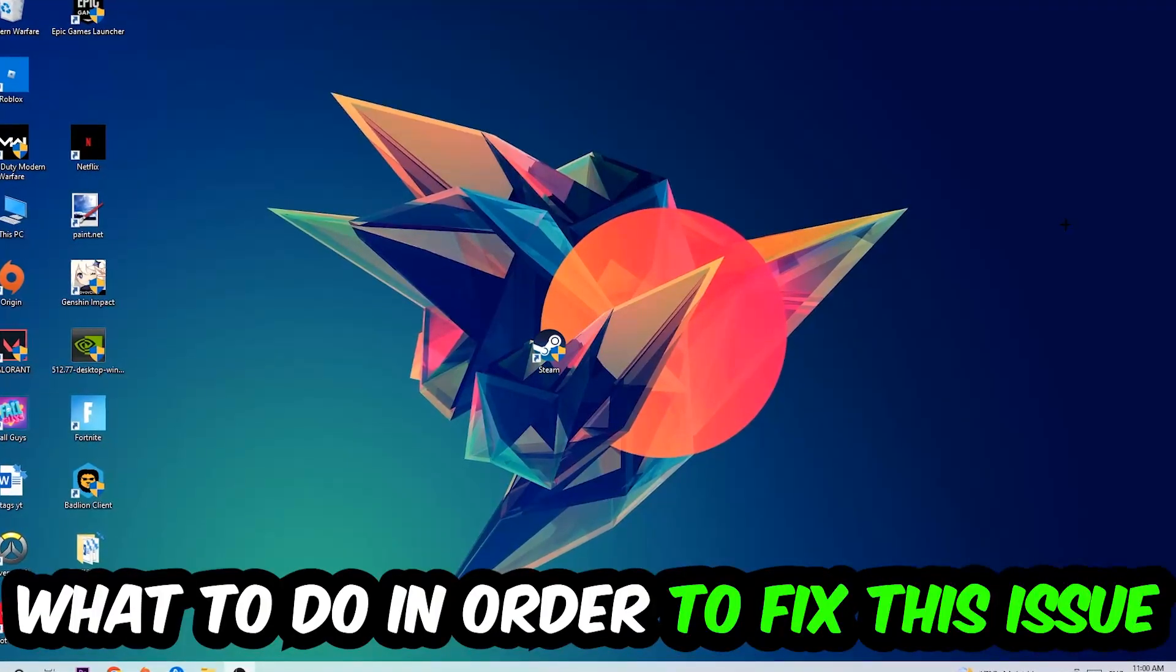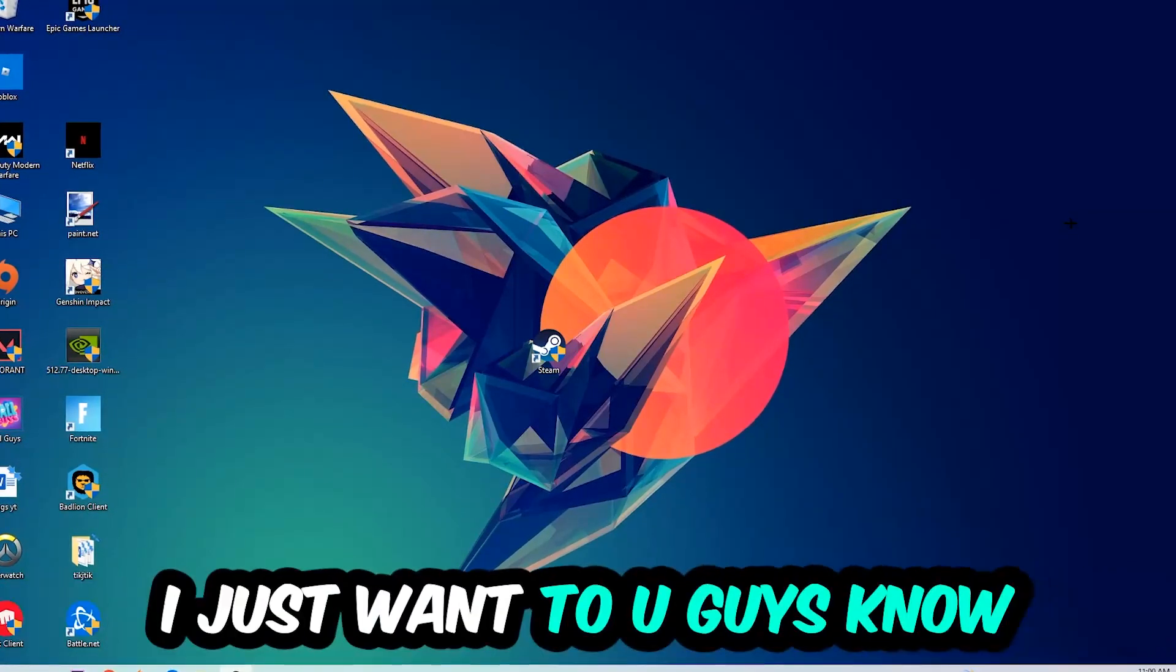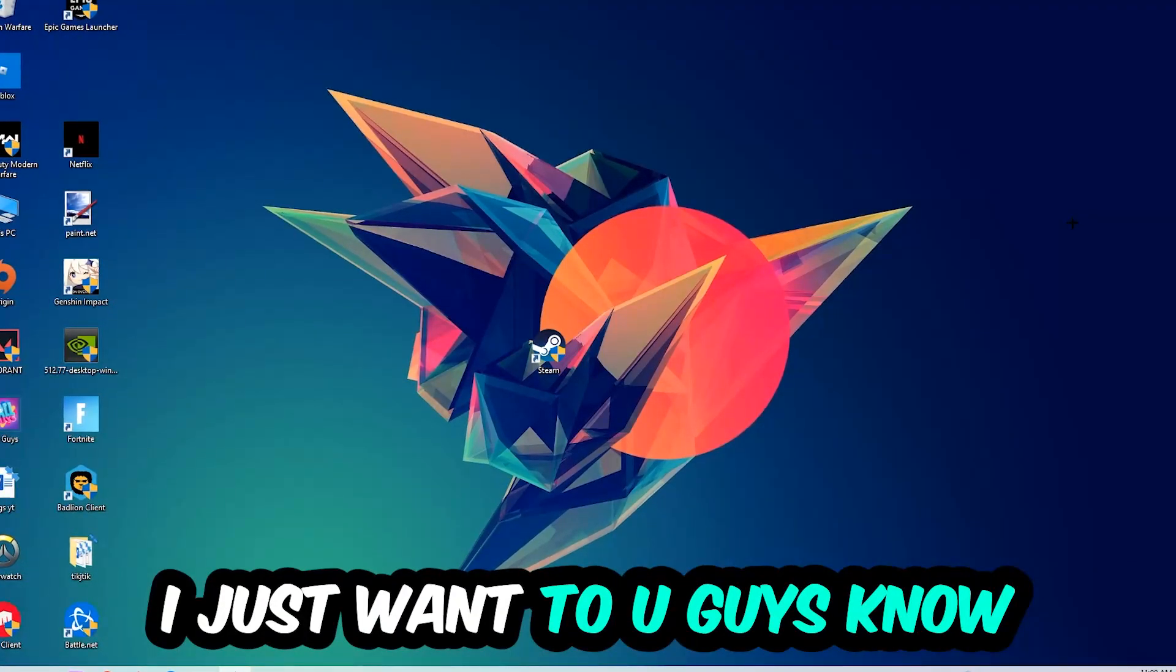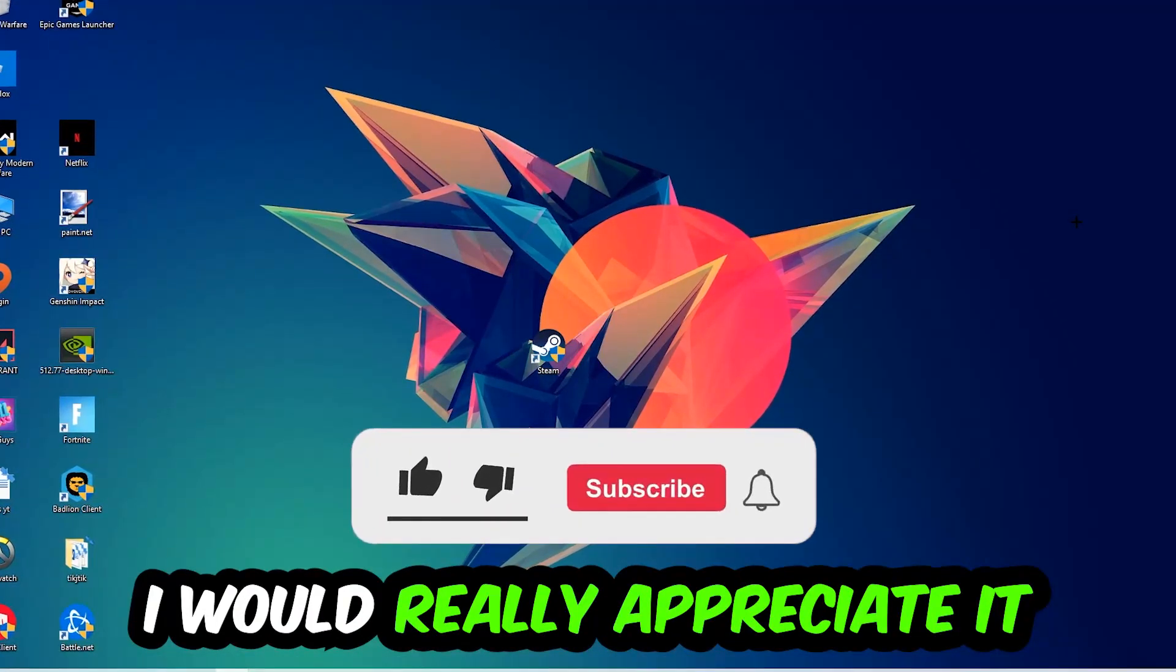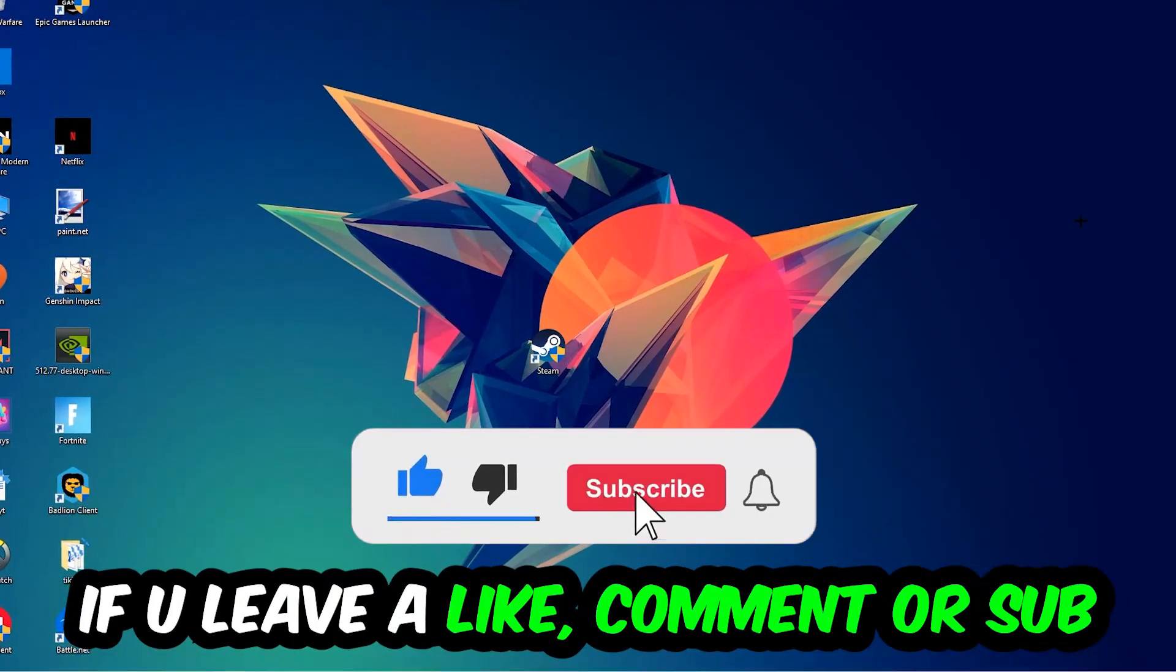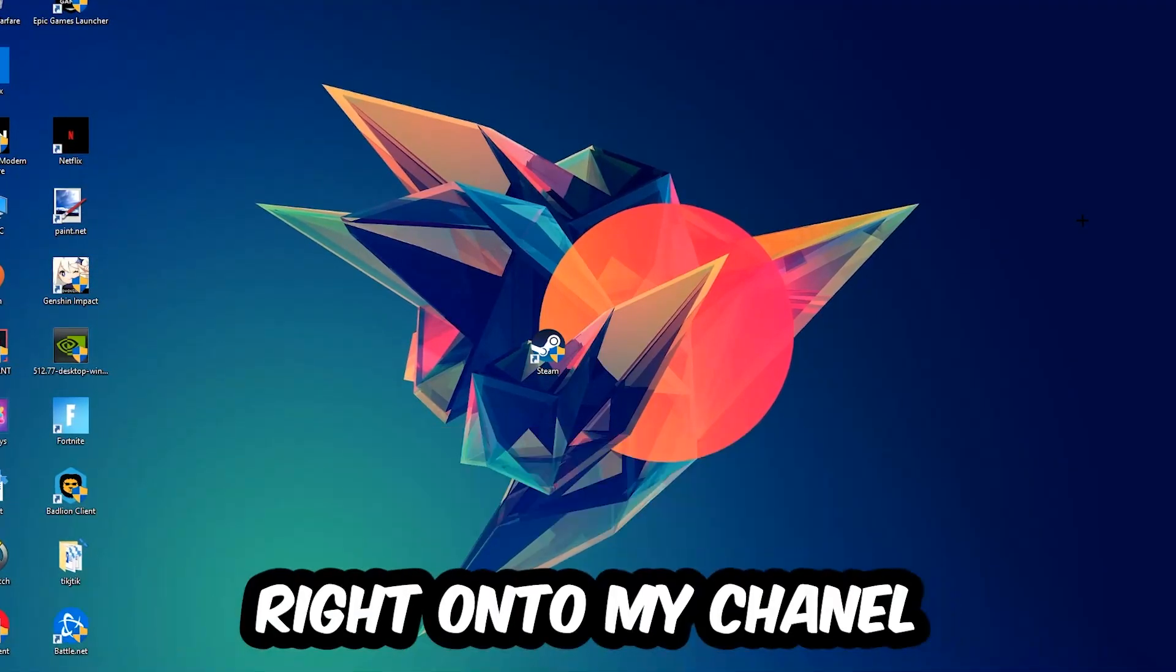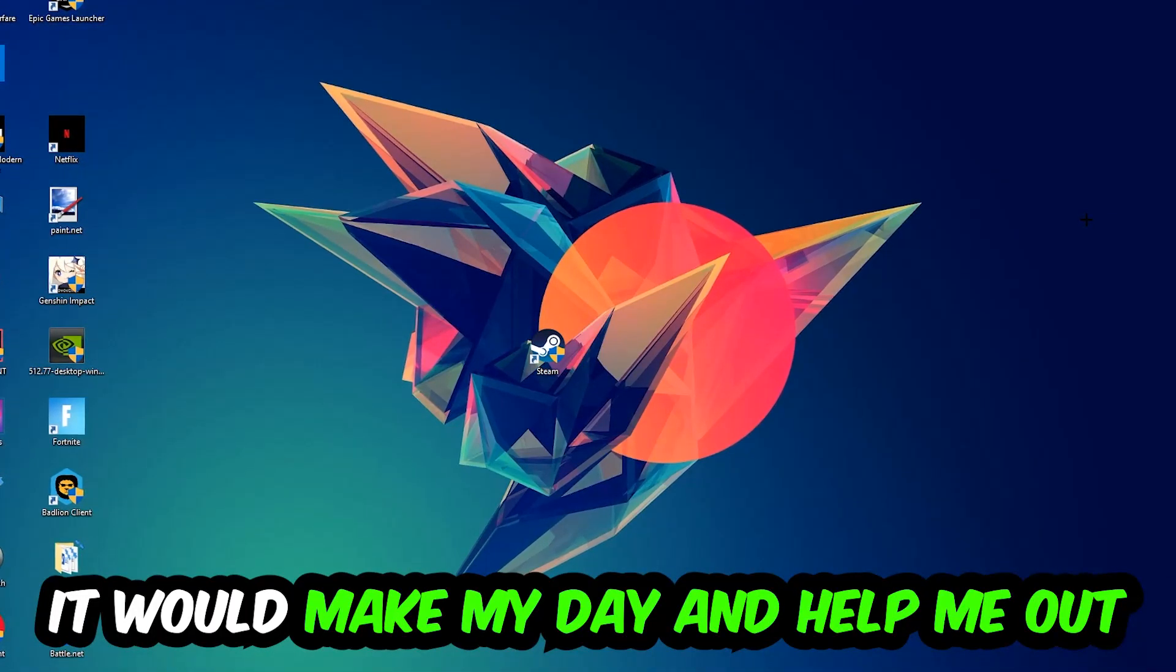In the end you will perfectly know what to do in order to fix this kind of issue. Before we start, I just want you guys to know that I would really appreciate it if you would leave a like, a comment, or a subscription on my YouTube channel. It would really make my day and help me out as a little YouTuber.